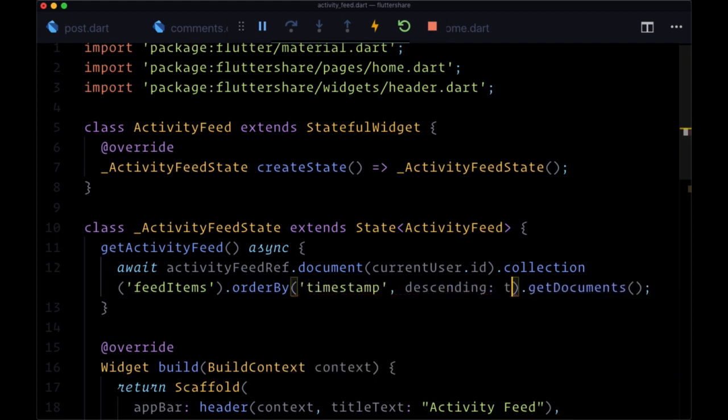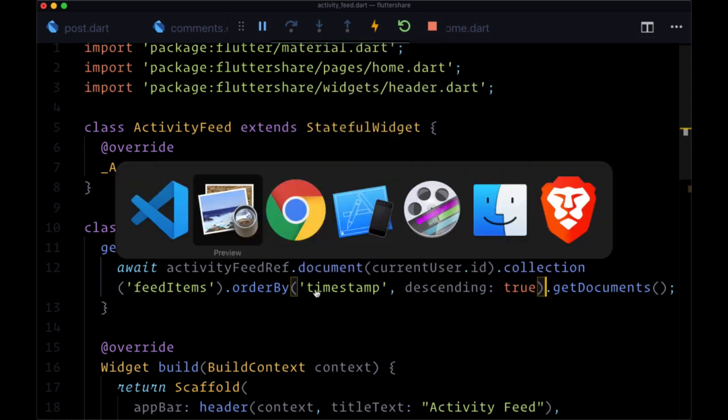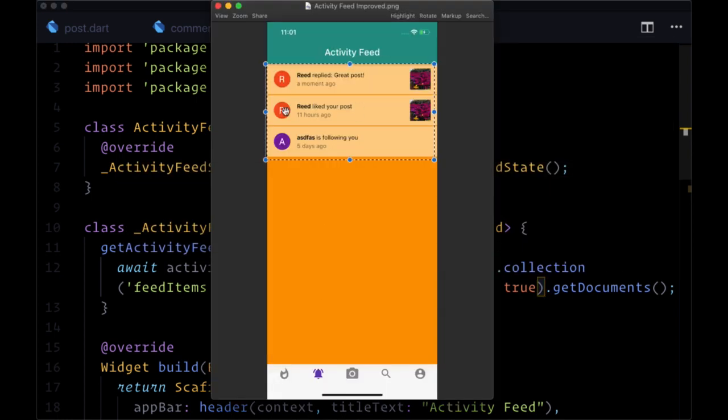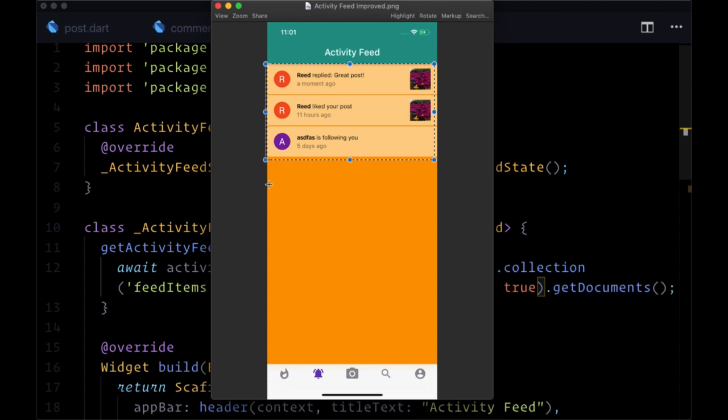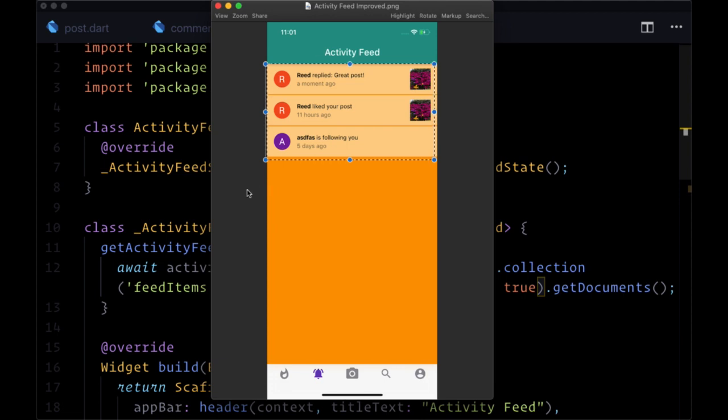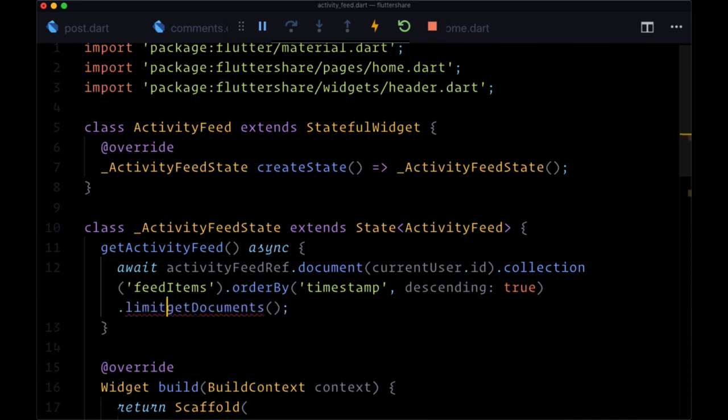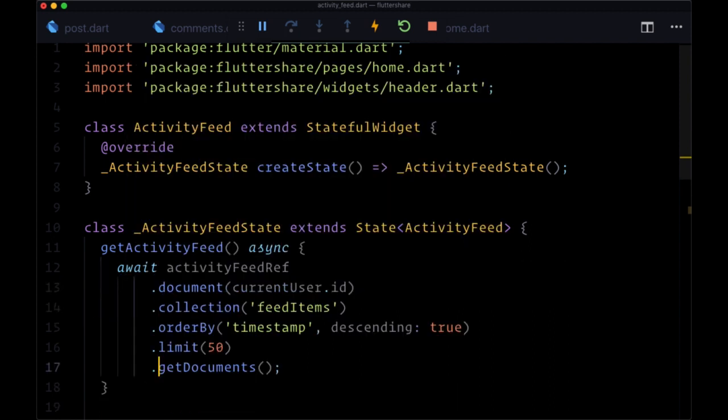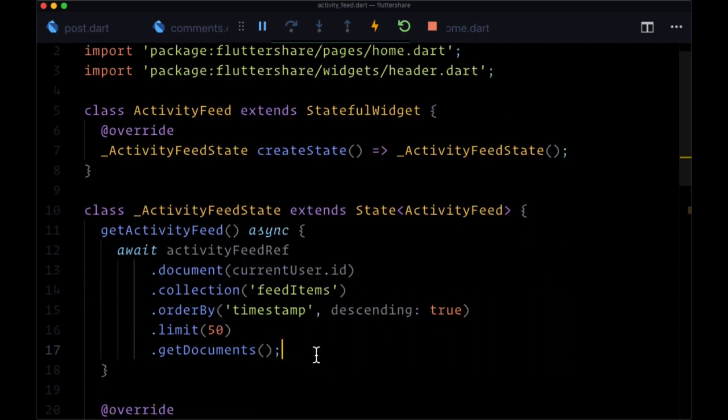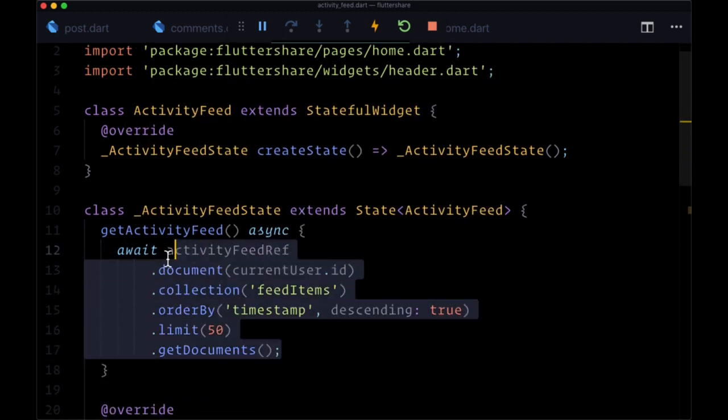Also, one idea is to limit the amount of notifications that we get - the last 50 notifications instead of loading all of them. We could use the limit method and pass in an integer of 50.